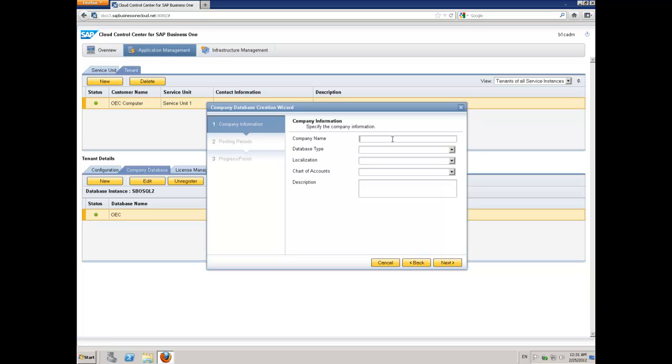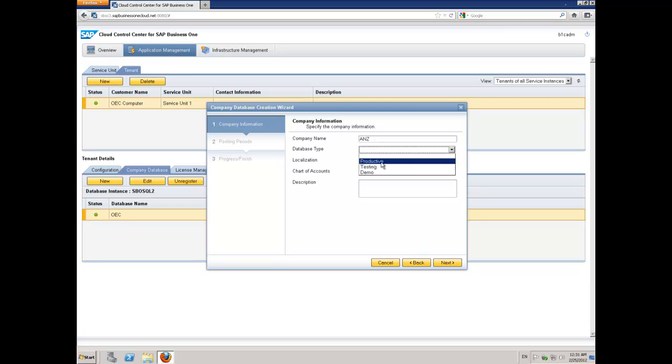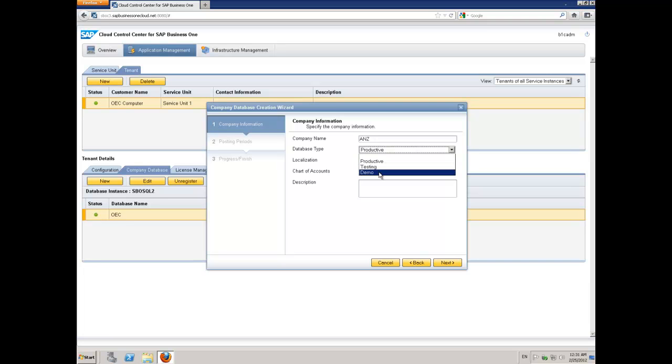I specify the company name that I want to put in. In many respects, this is exactly the same as the process you would go through doing this inside SAP Business One. I give my company a name, then I'm going to specify if it's productive, testing, or demo. In this case, I'm going to say it's a demonstration company.